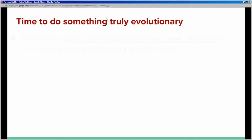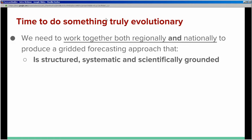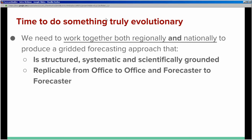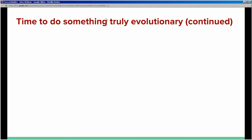What we're proposing is truly evolutionary — getting us all working together regionally and nationally to produce a gridded forecasting approach that is structured, systematic, and scientifically grounded. We want this to be replicable from office to office and forecaster to forecaster. Additionally, we want to create snow amount, ice accumulation, and weather grids all in the same way, to have a better chance of those lining up seamlessly — increasing end-user confidence. For Central Region, we also intend to fill the policy gap between the ESTF periods and the days four through seven extended forecast practice.